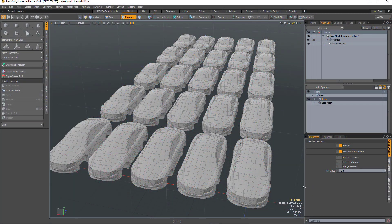The select connected selection operation is a way of selecting all connected geometry based on an initial index selection.